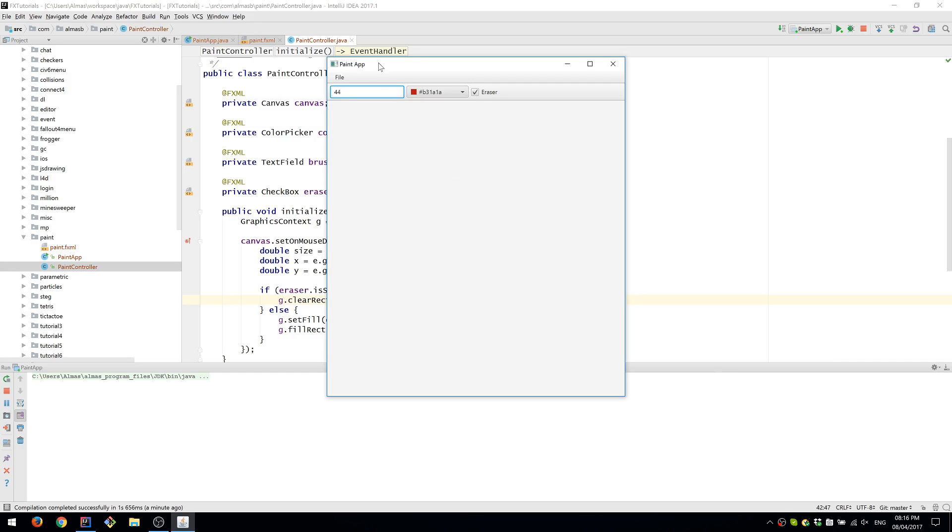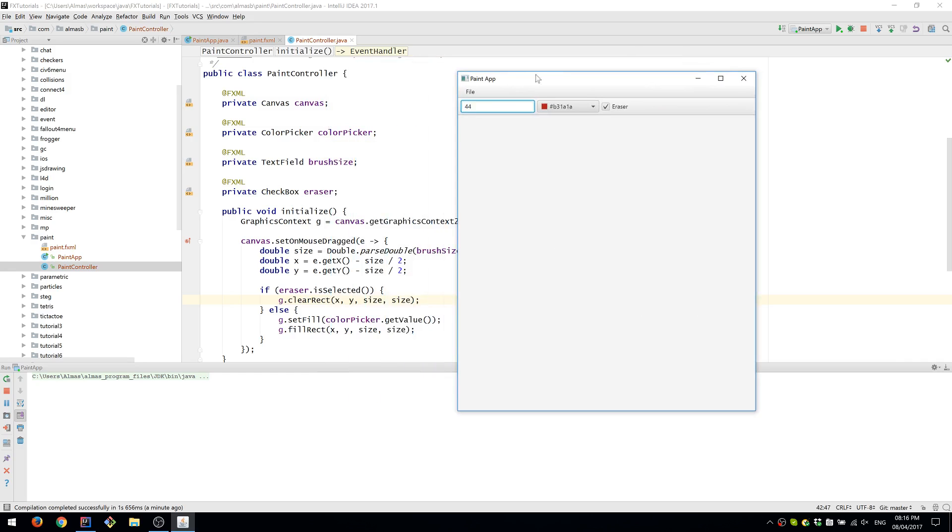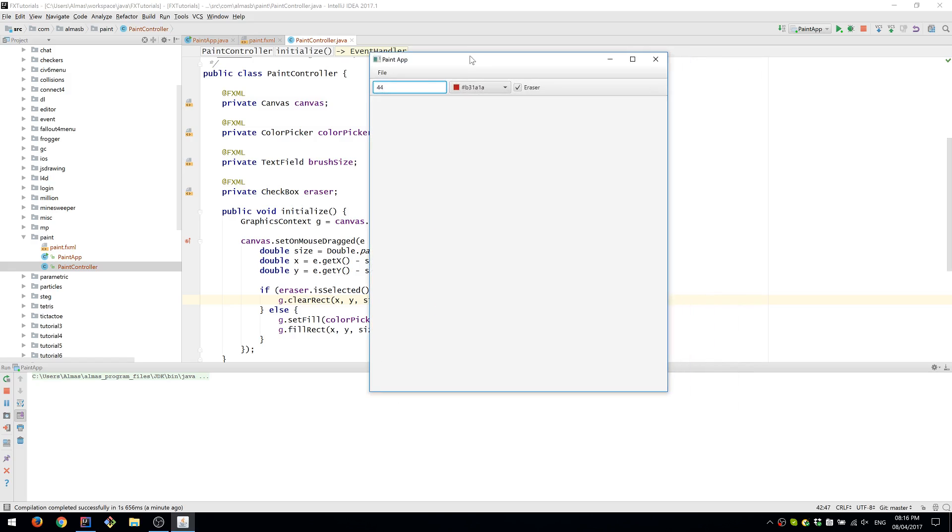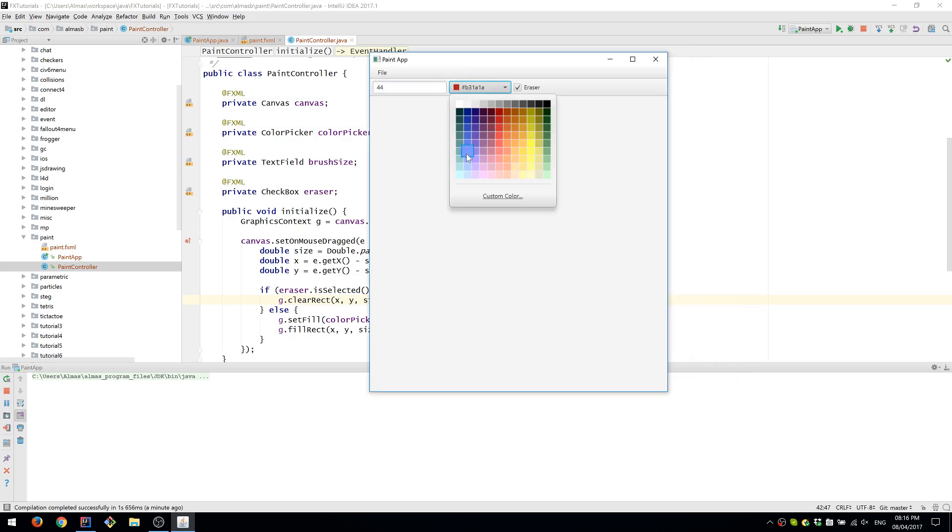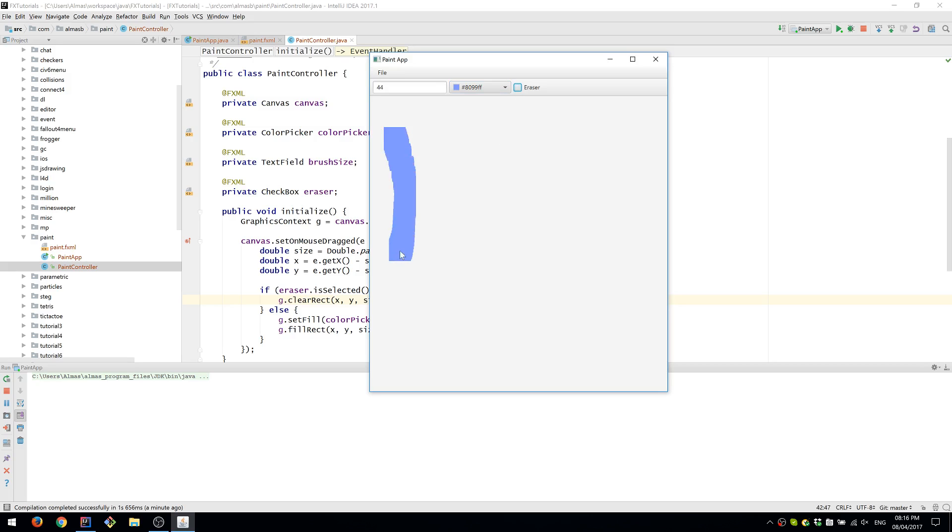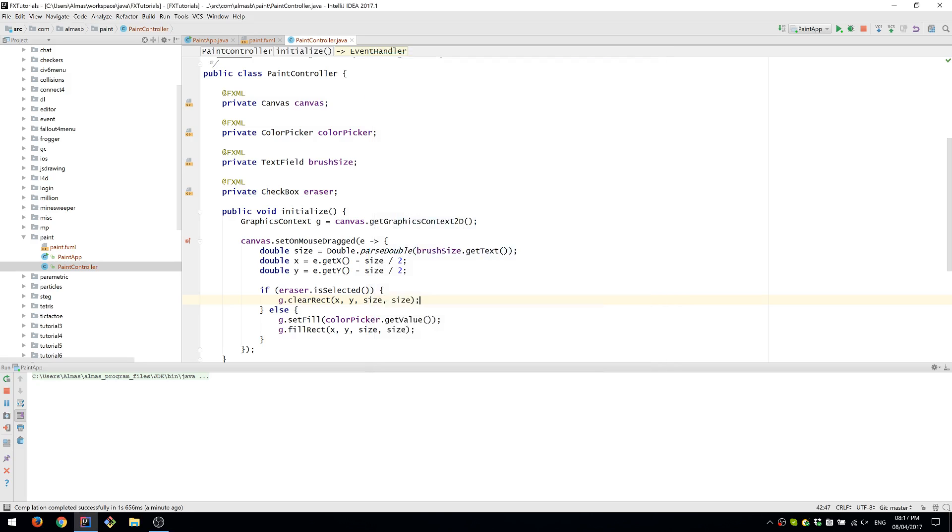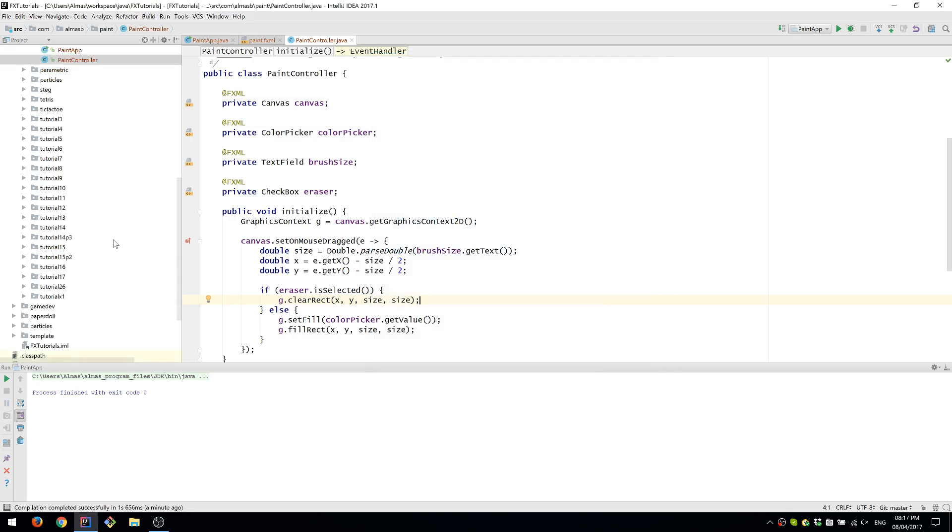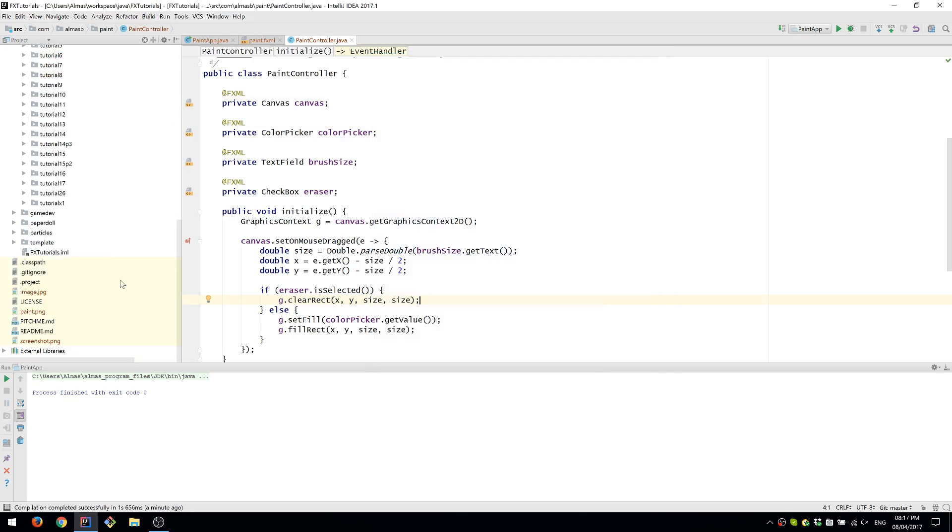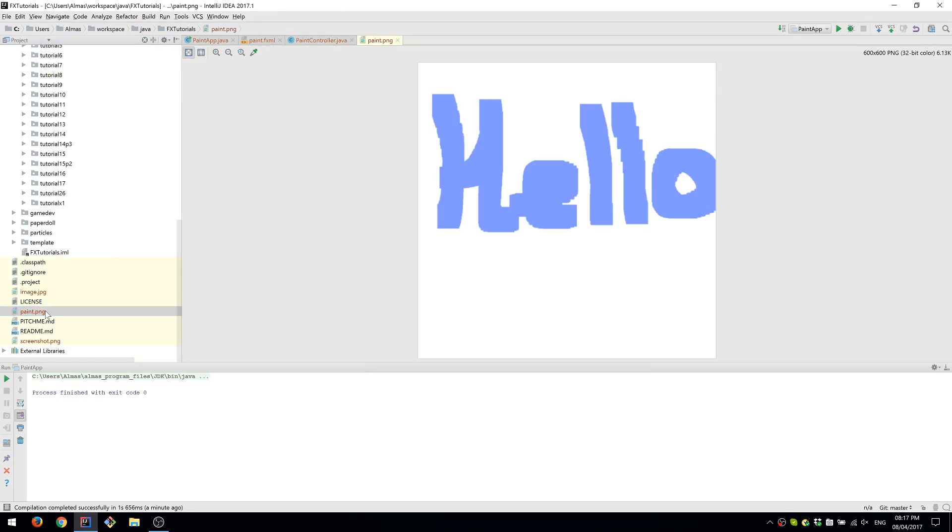And one last thing to do is to check if we can actually save it. So let's add something in there. File, Save. You can find that file, which is paint.png. And yes, it saved the things that we drew on the canvas.